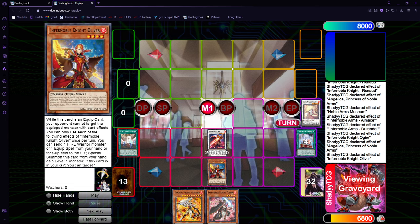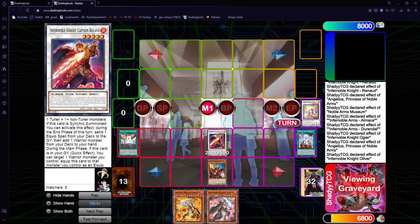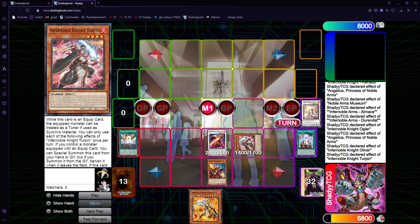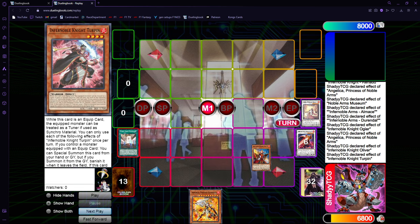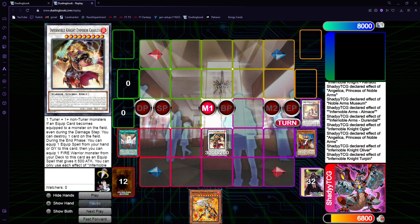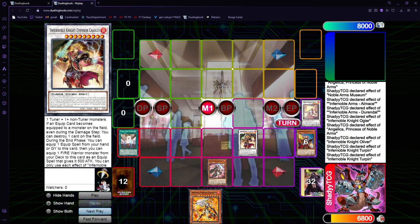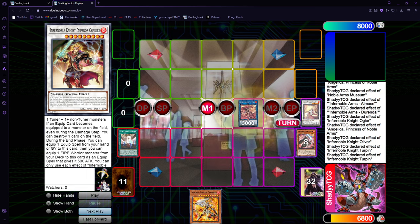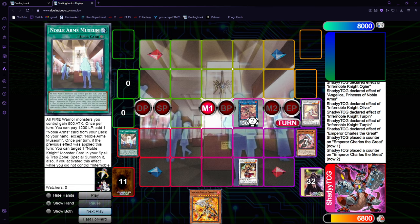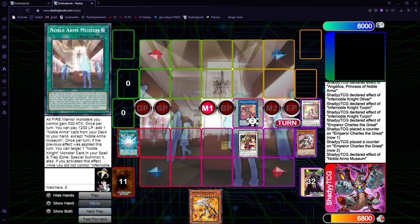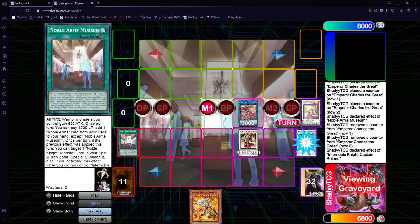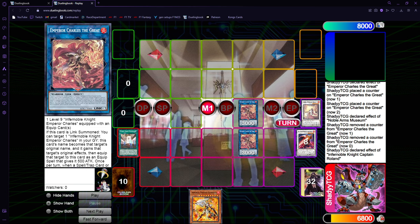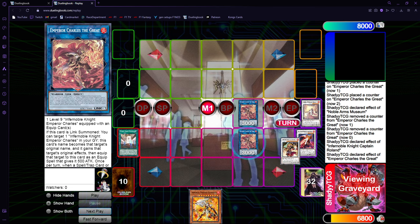Now, you can go Ogier, target Angelica. And Angelica will activate, send Oliver, get Roland. Oliver is gonna equip to it. And then you can use Turpin to special summon, and it won't be banished since it was special summon from the hand. In the synchro your Emperor Charles. You can use Turpin to equip, going to the Link 1. Link 1 equips Charles, Museum special summon Charles.